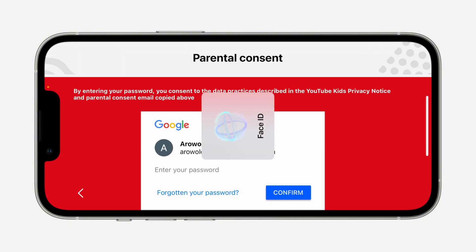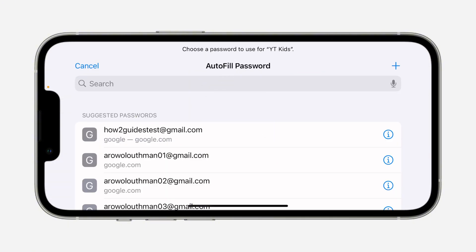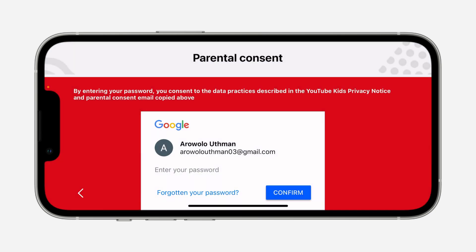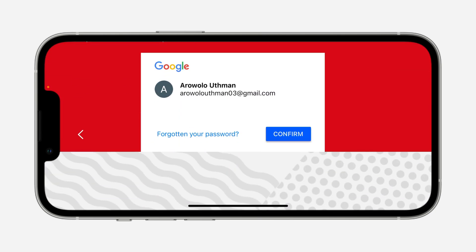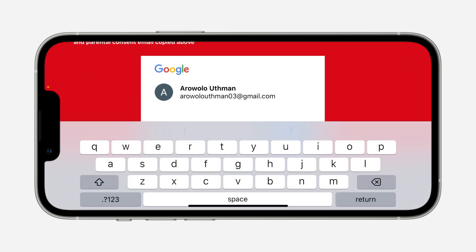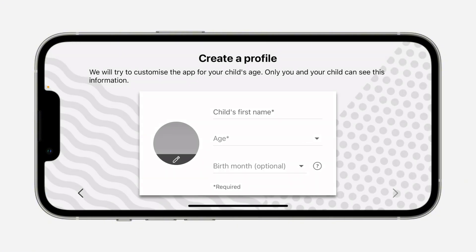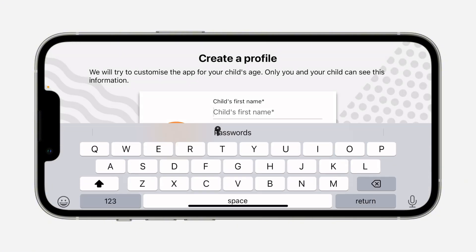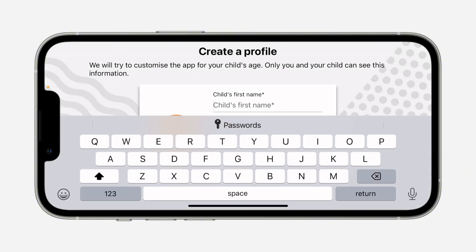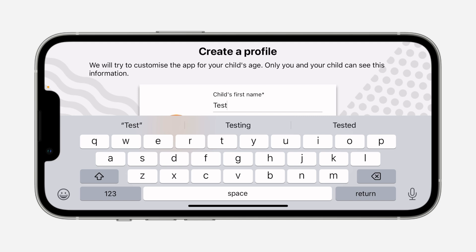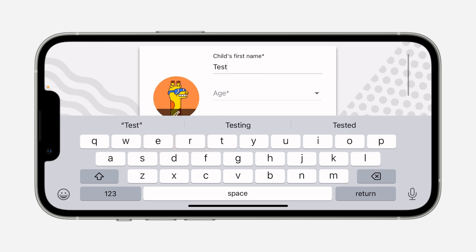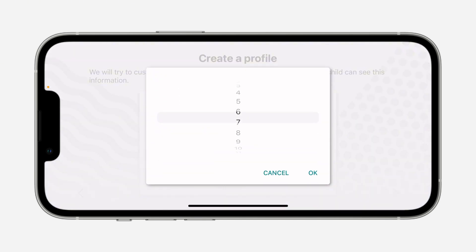You now need to enter your Google account password. Once you enter your password, click on confirm. Now you'll be asked to enter your child's first name, so just enter their name. Then scroll down and enter their age — I'm going to pick seven.